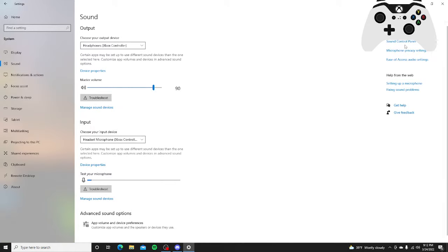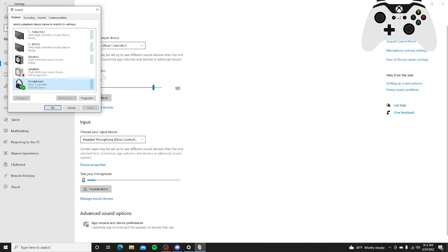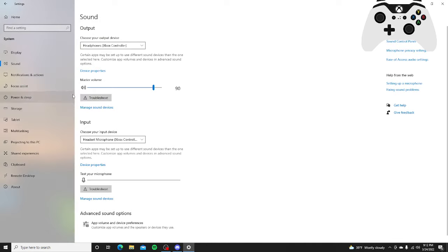So then right here you can see, you can't really see my controller's in the way, but it says sound control panel. Click it. You should find your headphones with your Xbox controller. It should be moving. If not, just make it, click it.